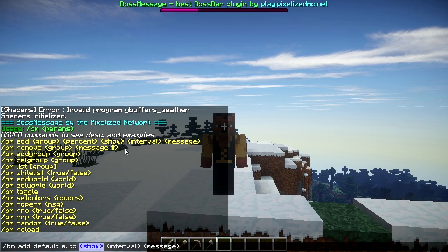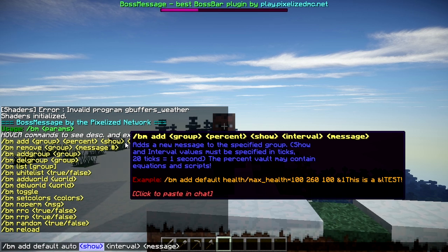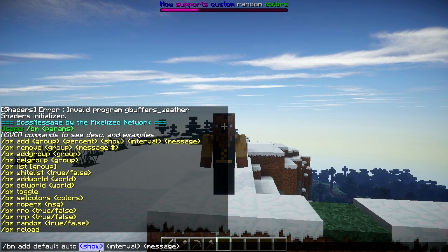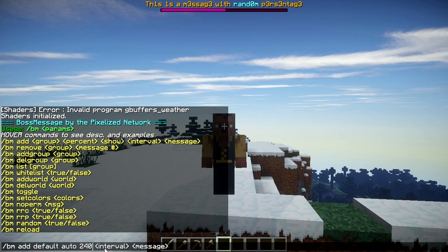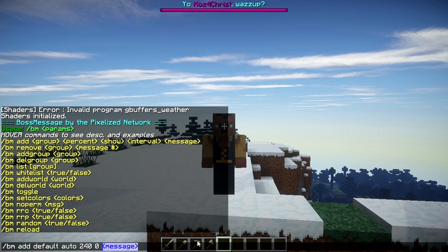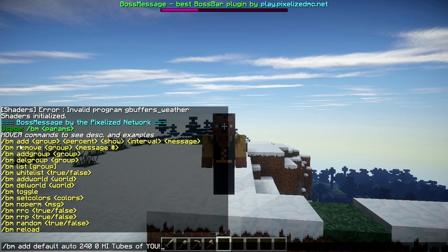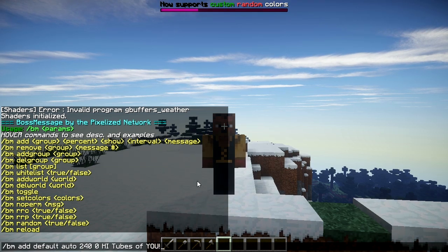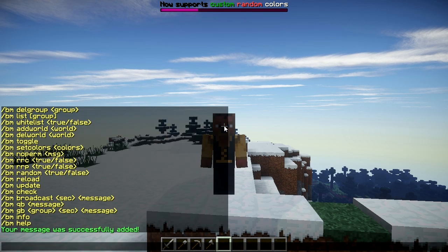Then there's how long you want it to show — this is in ticks, so 20 ticks equals one second; for example, 240 ticks is 12 seconds. Then the interval is how long the delay is between messages. We'll set that to zero. Then we type the message — for this example we'll just do 'Hi, good to see you' without any variables, just to keep it simple. So now we've added it to the group.